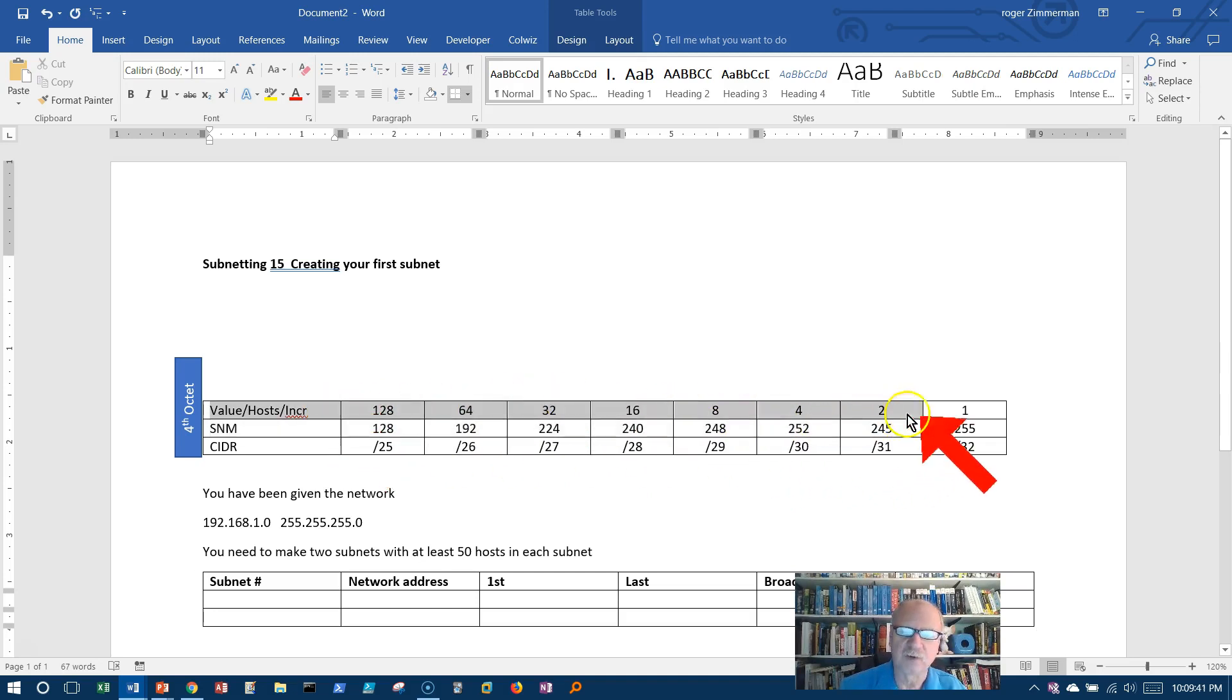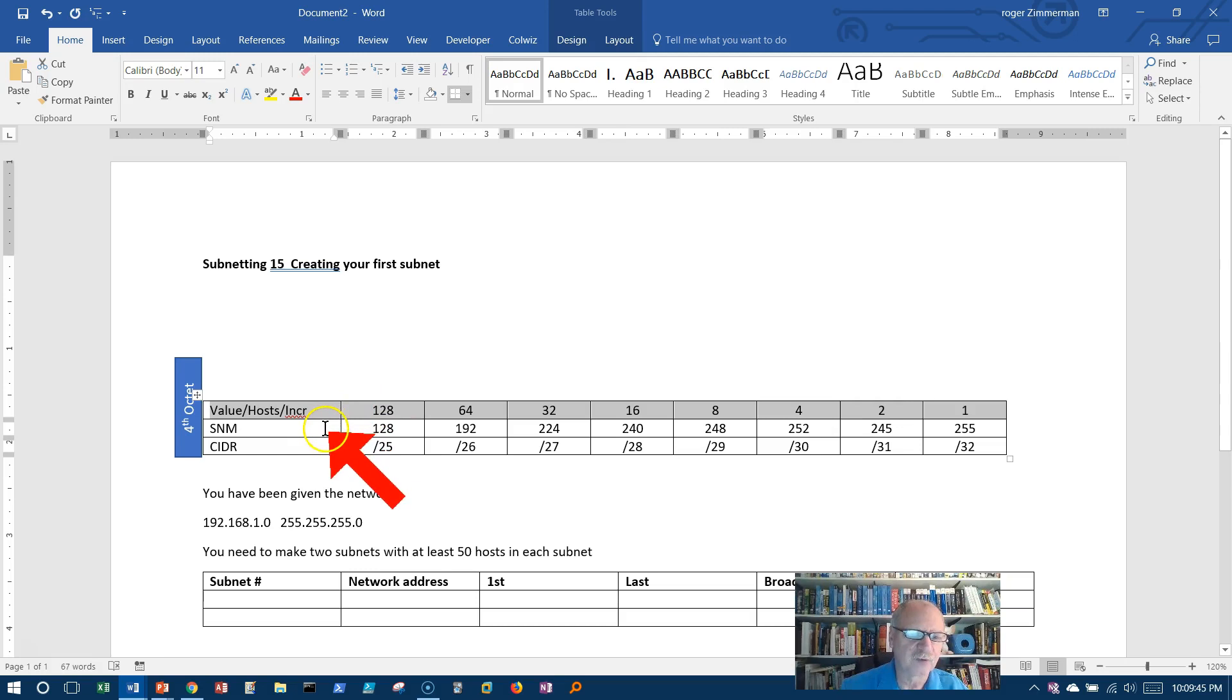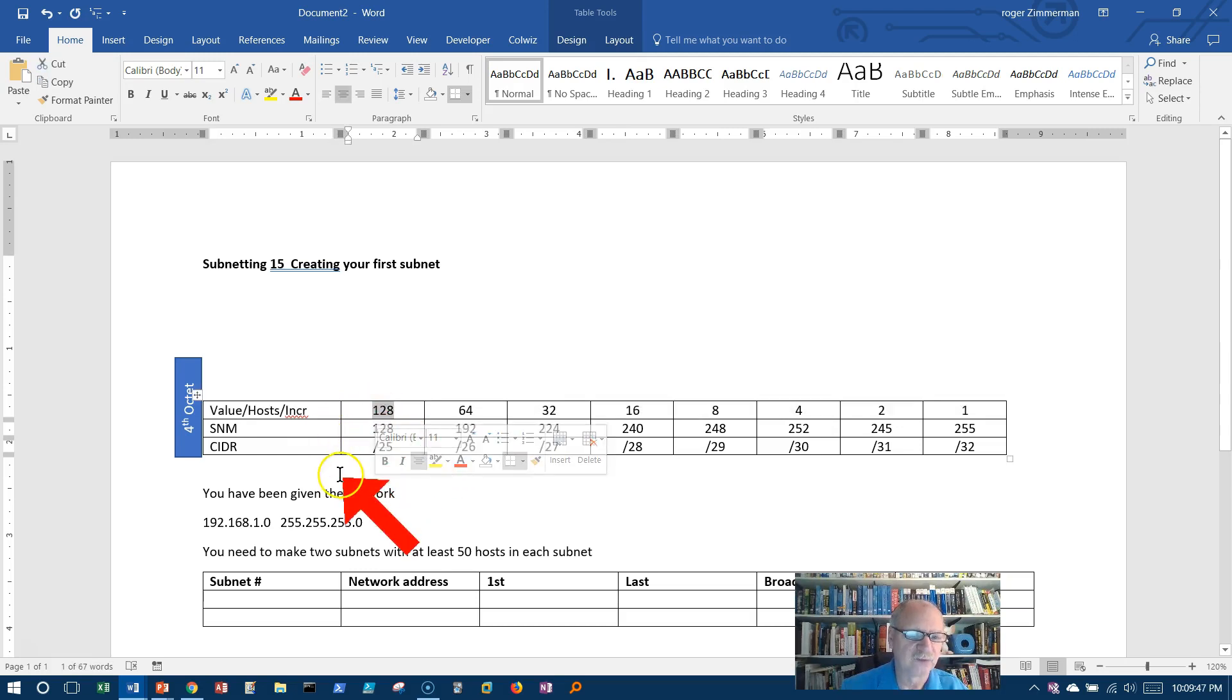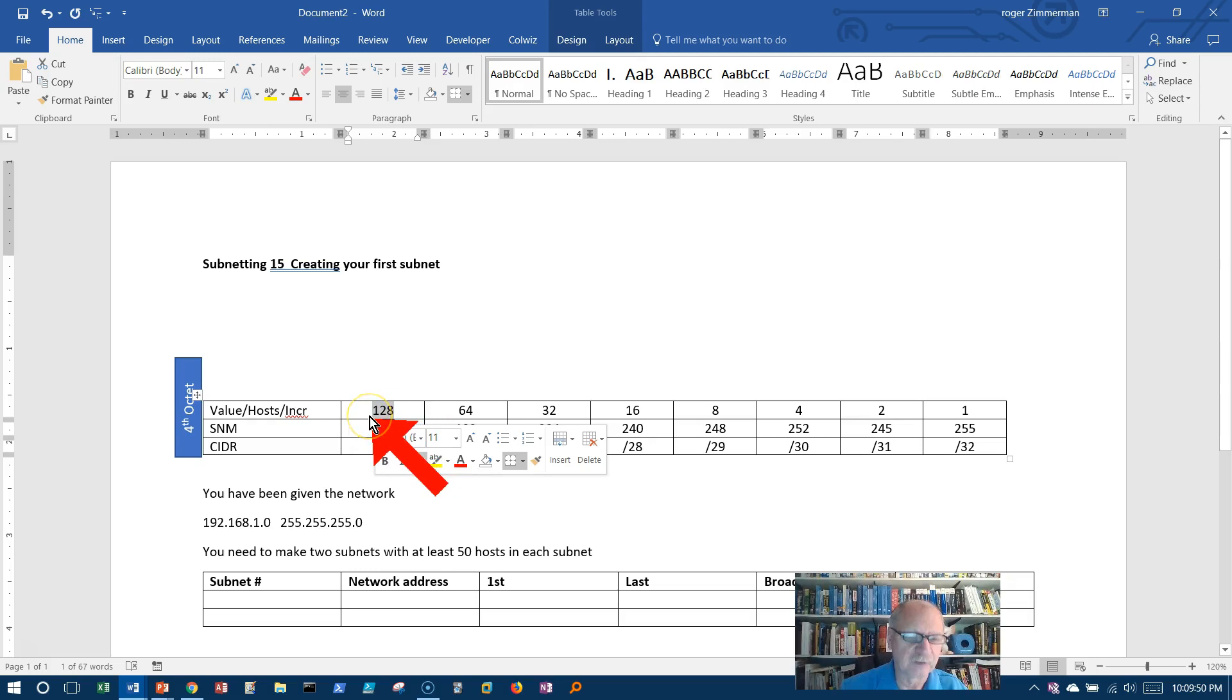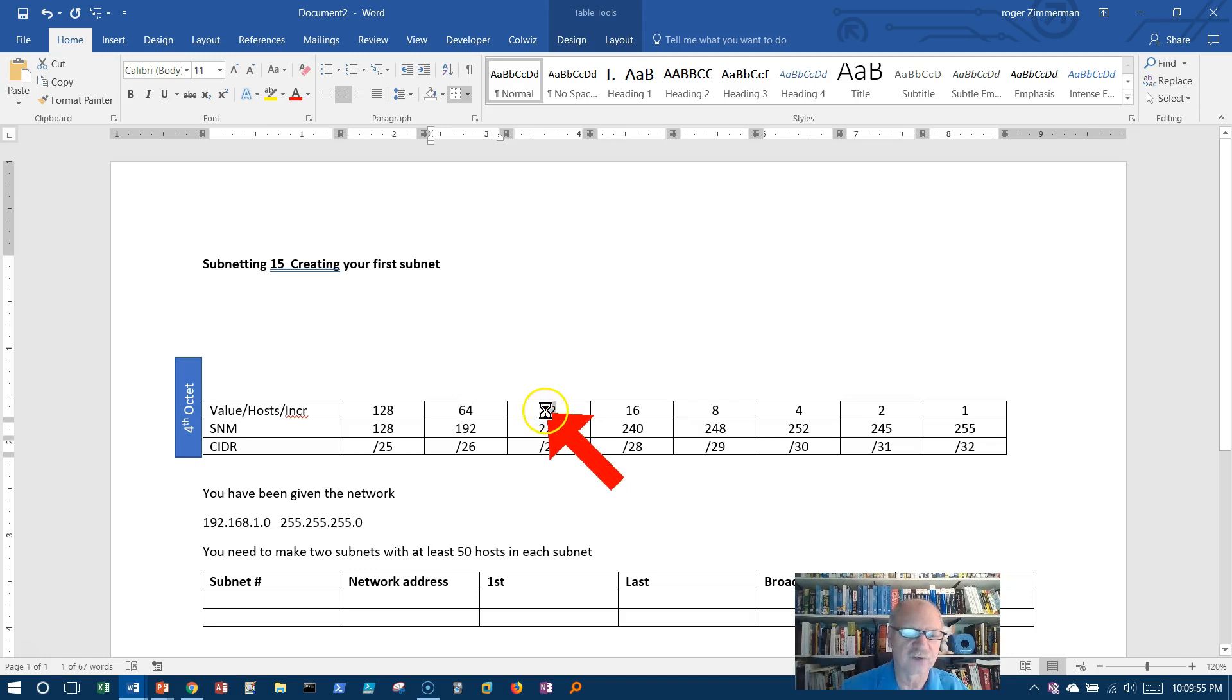This first row can represent a number of different things. It can represent a value, that is to say, if I'm converting from decimal to binary and binary to decimal, these are the numbers I would use, just like we've done in the past.